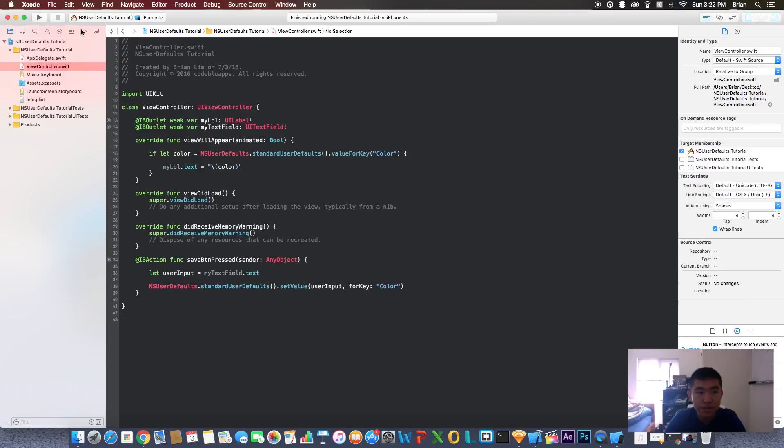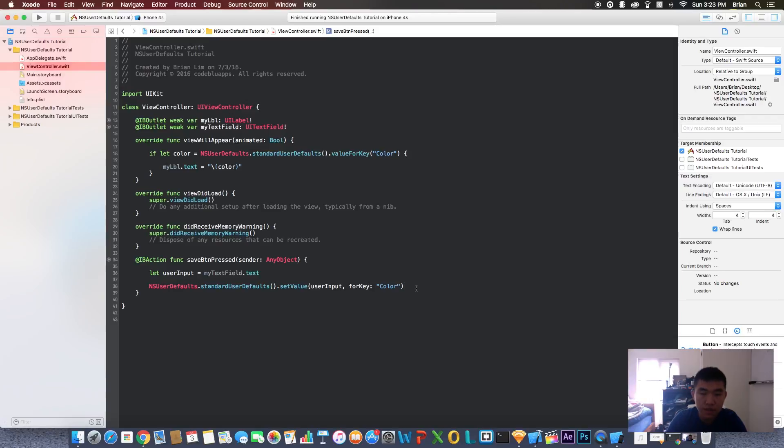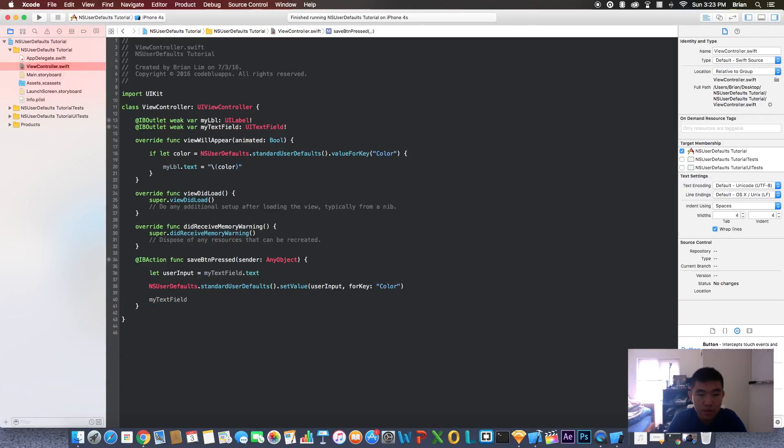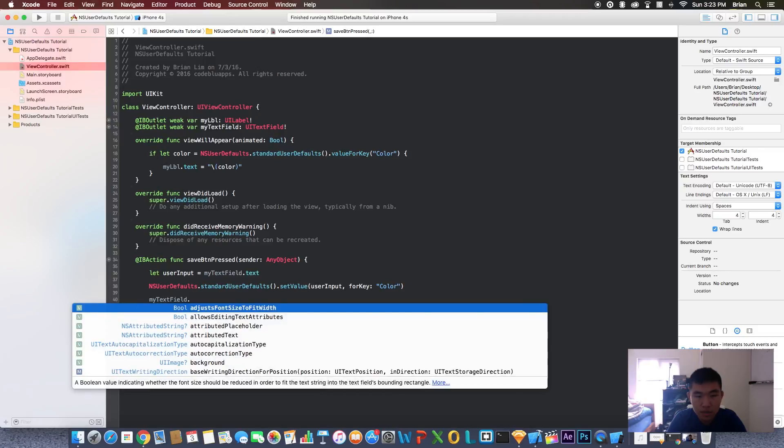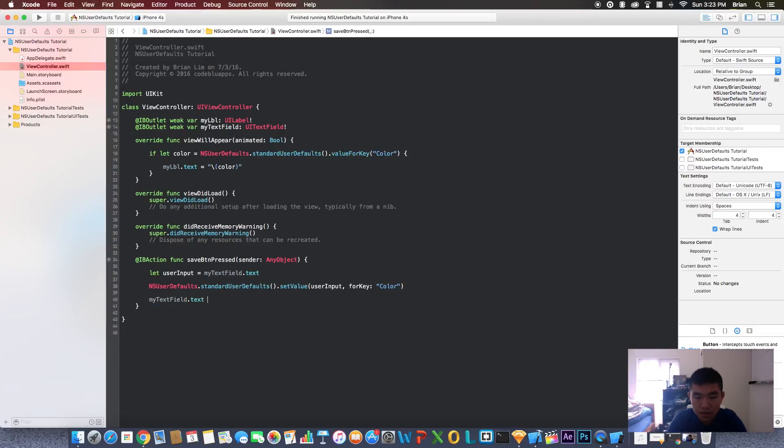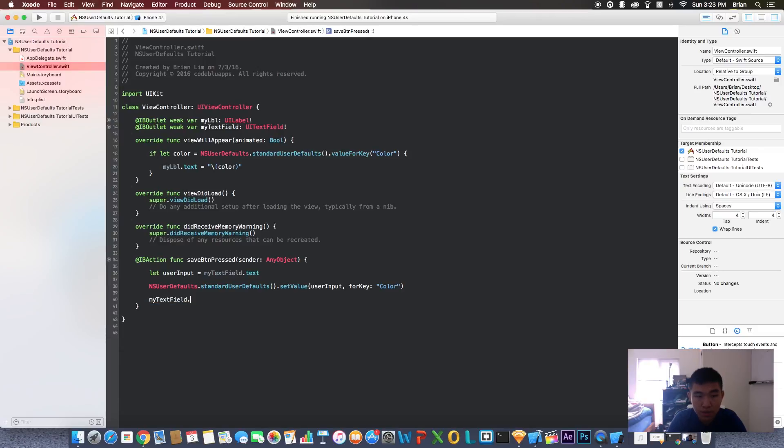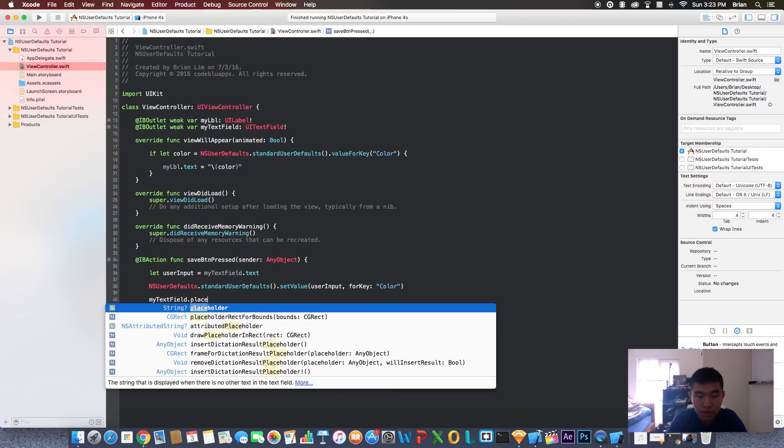Let's fix this, let's add that last code to clear out the text field. So say myTextField.text equals blank. Let's test this out.